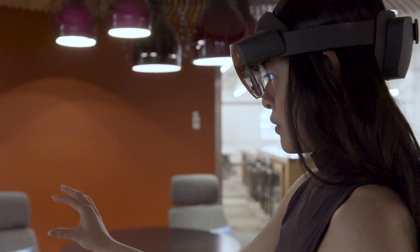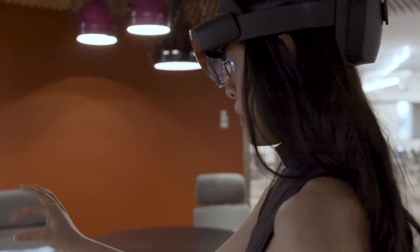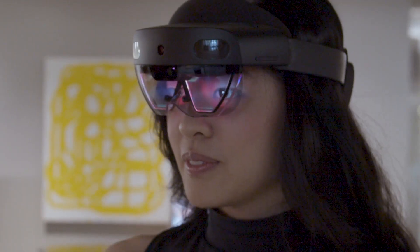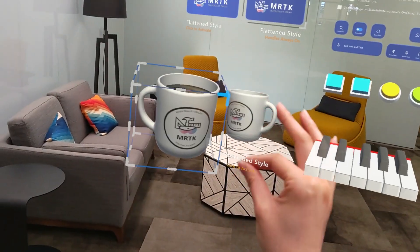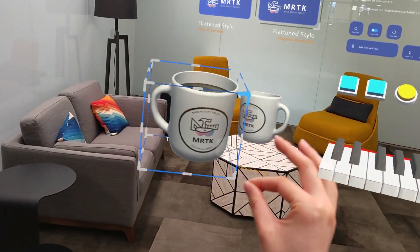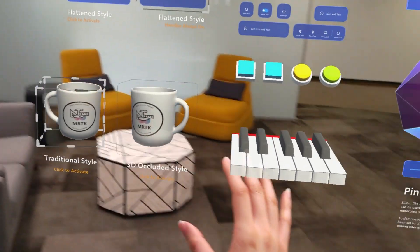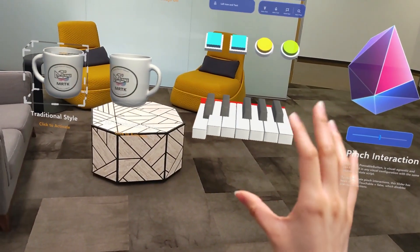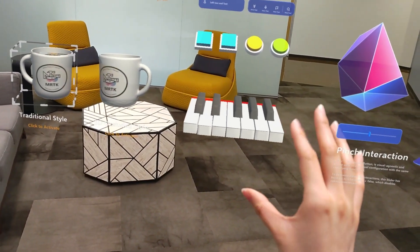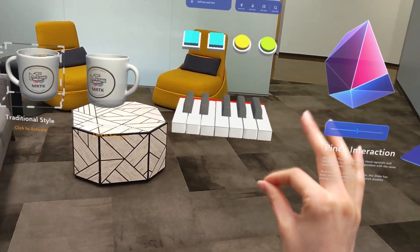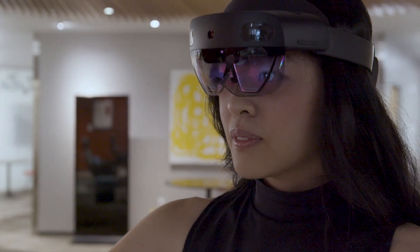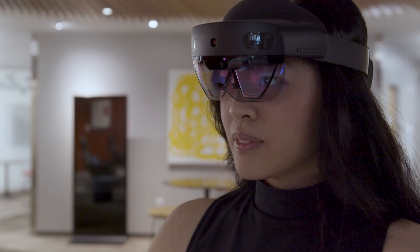In MRTK 3, we're introducing new interaction design features such as indirect gaze pinch manipulation, which allows you to perform the same familiar hand interactions while targeting objects with your eyes. No aligning hand rays required.